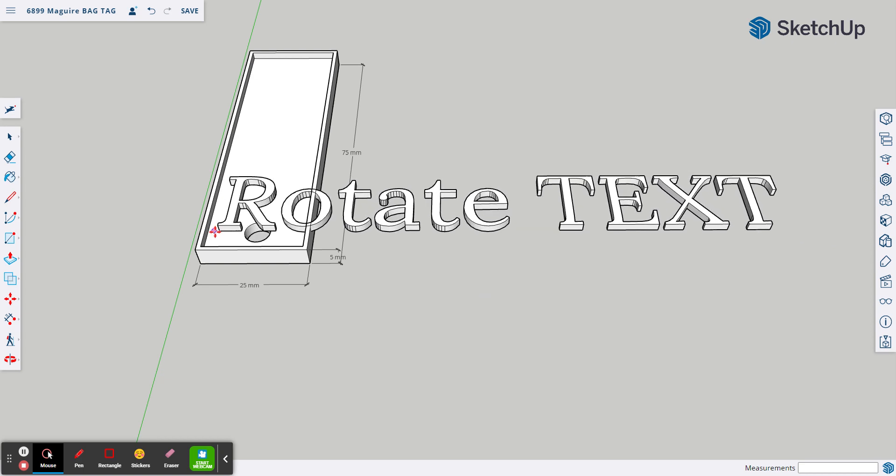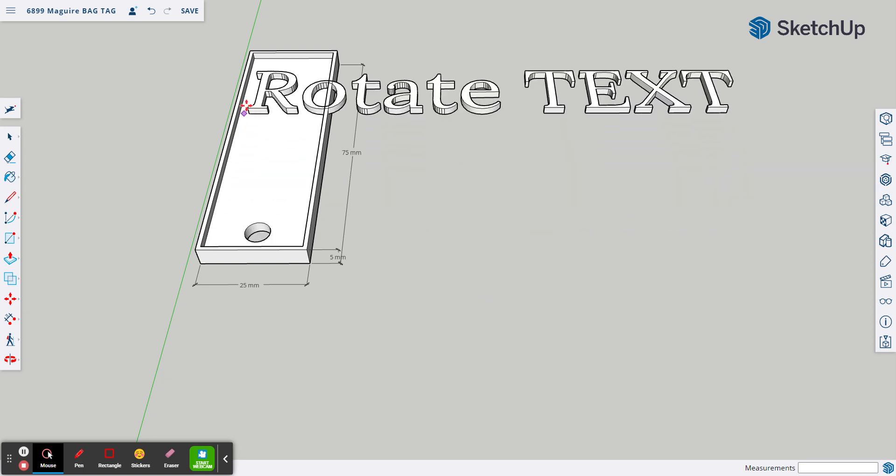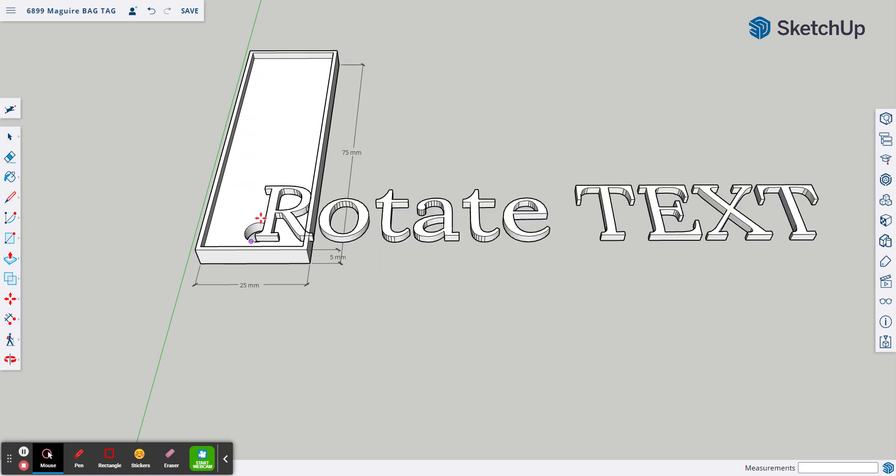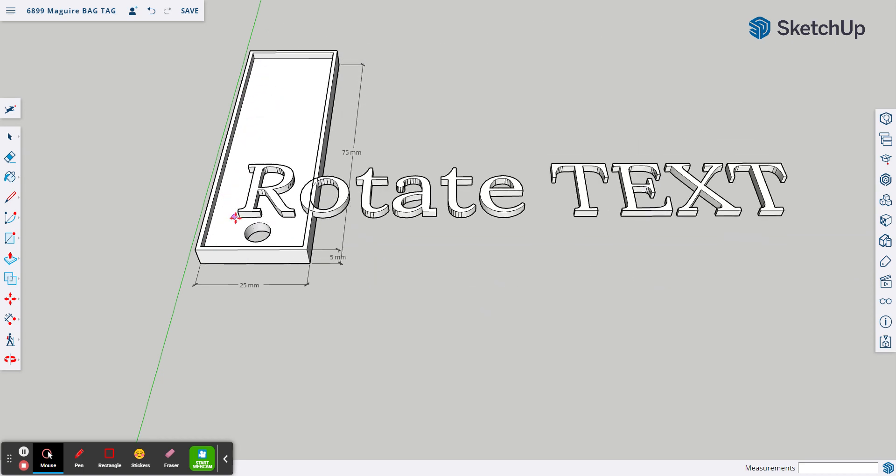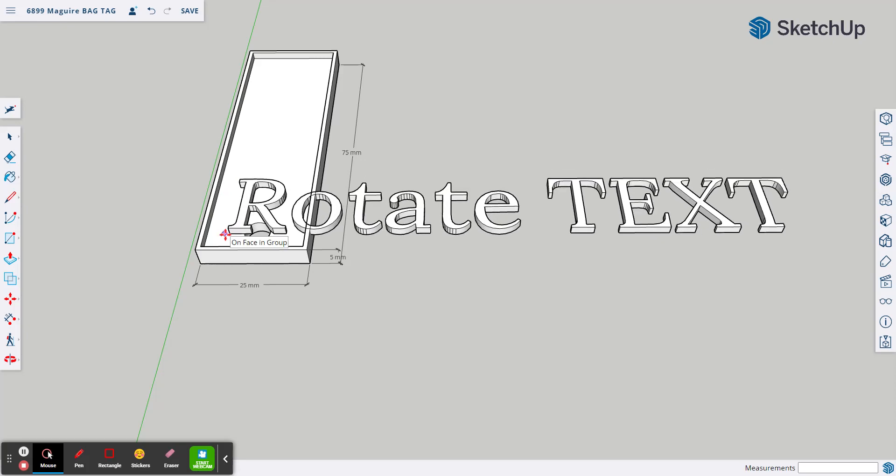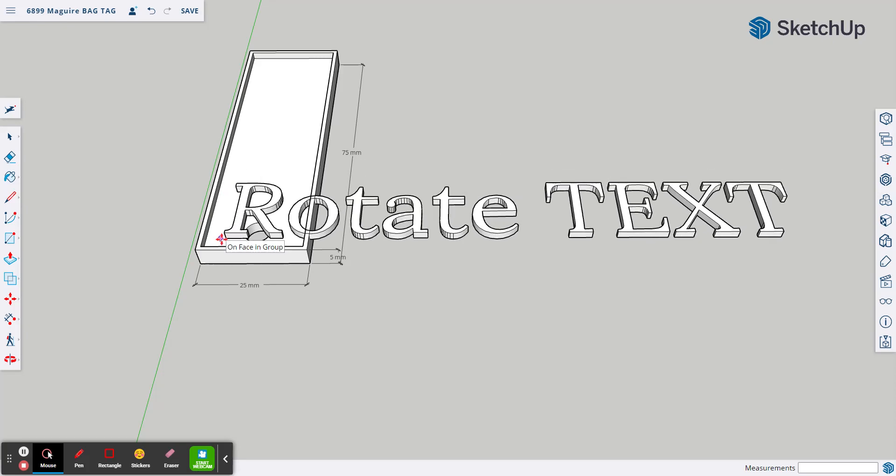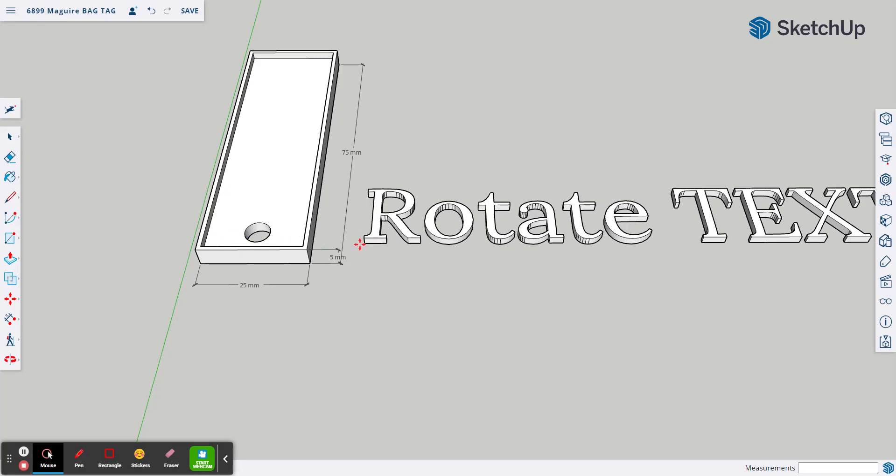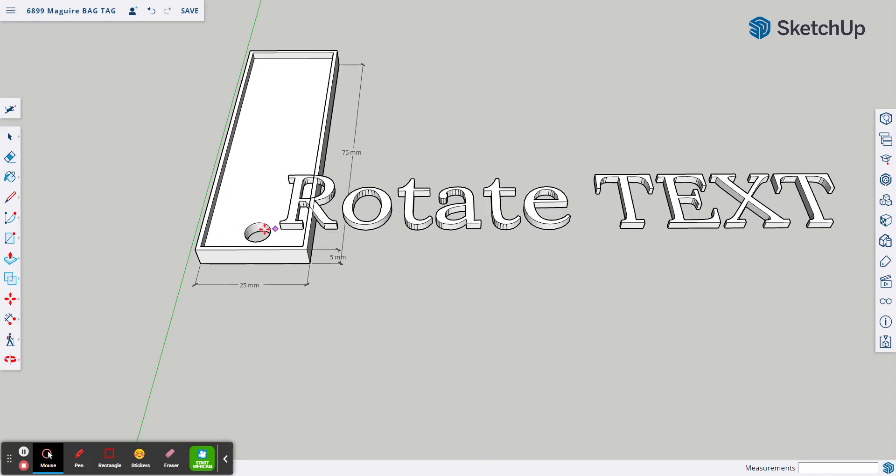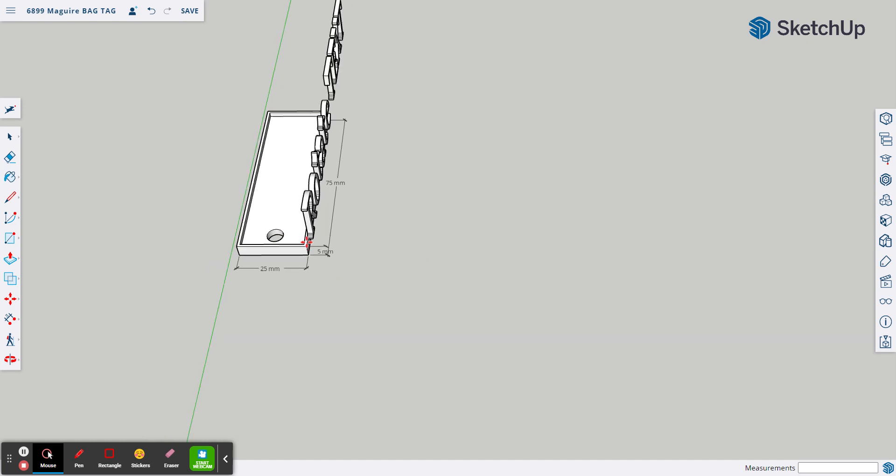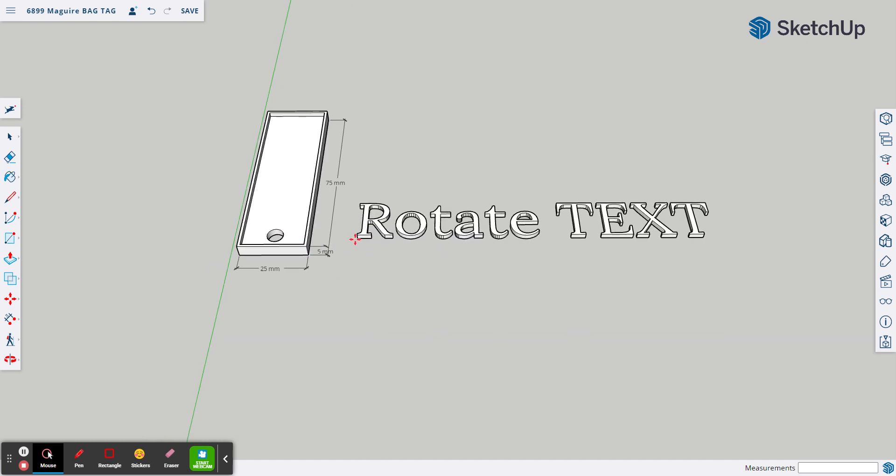but we want it 90 degrees going the long way here. So to rotate our text, all we need to do is first set it down on the workspace.